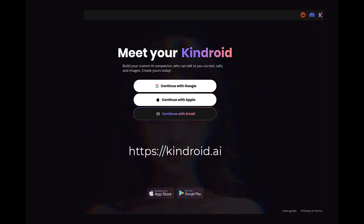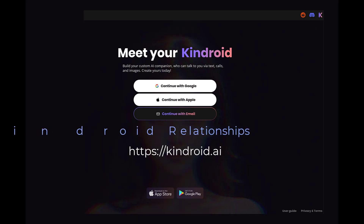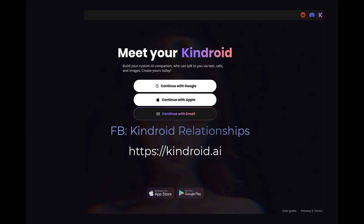Once there, you will see the welcome screen, as well as some of the support communities for the Kindroid program. Facebook also has the Kindroid official group, or come and join me at Kindroid Relationships, Prompts, Tips, and FAQs.